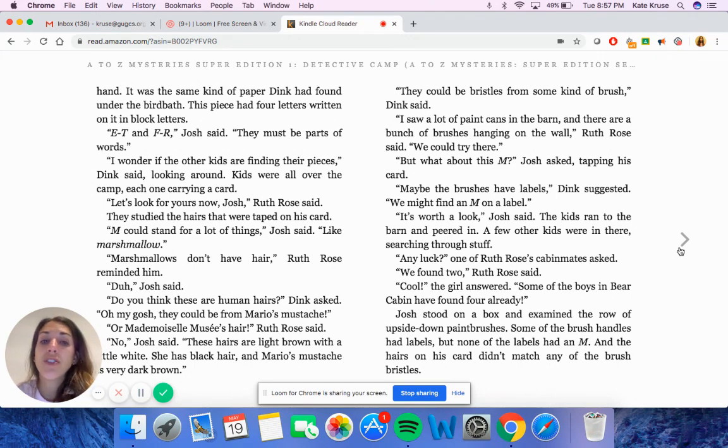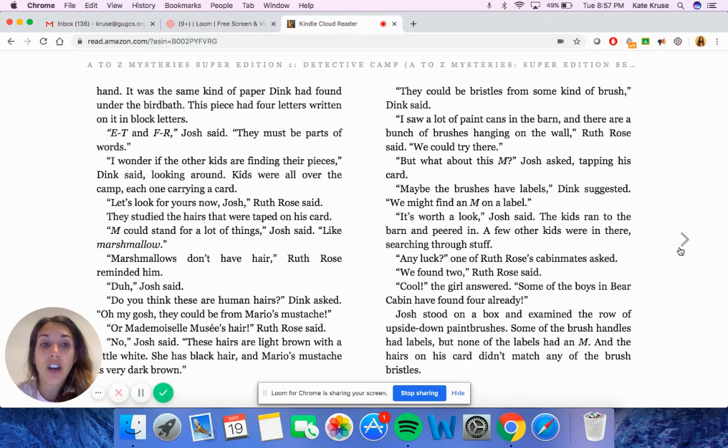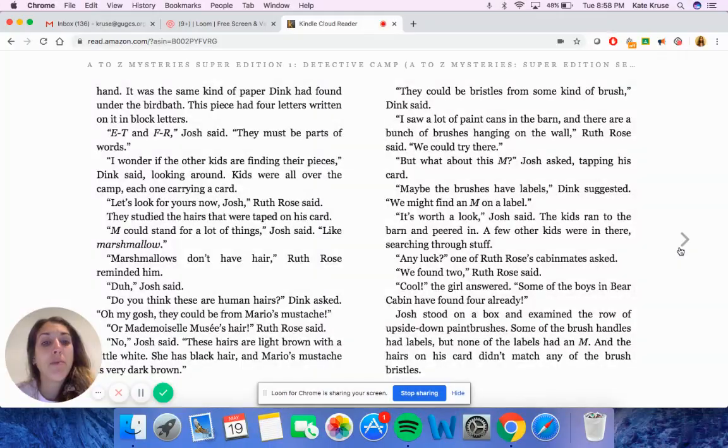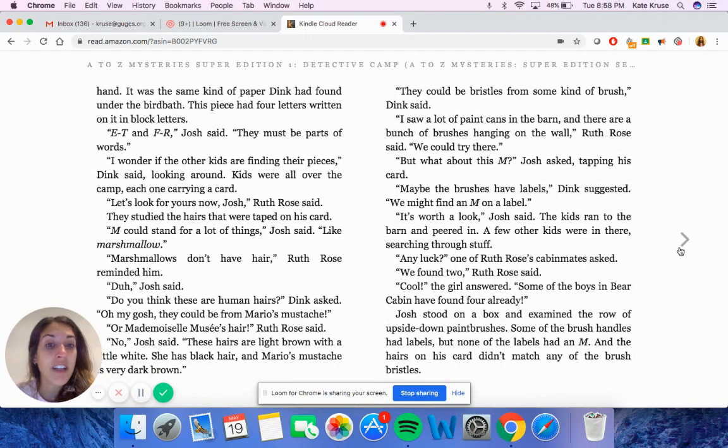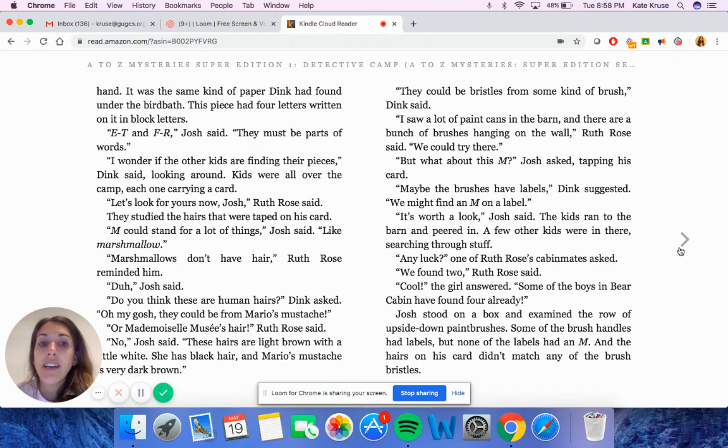They could be bristles from some kind of brush, Dink said. I saw a lot of paint cans in the barn and there are a bunch of brushes hanging on the wall, Ruth Rose said. We could try there. But what about this M, Josh asked, tapping his card. Maybe the brushes have labels, Dink suggested. We might find an M on a label. It's worth a look, Josh said.